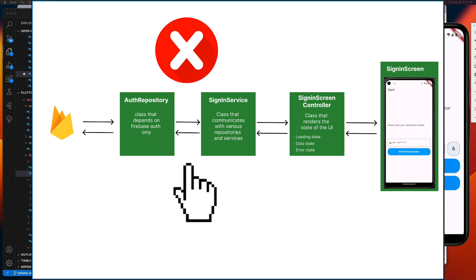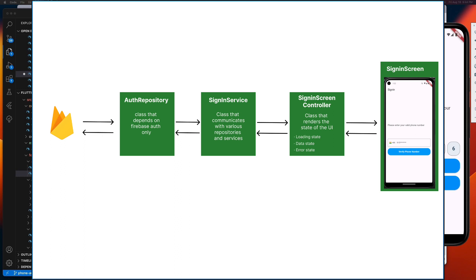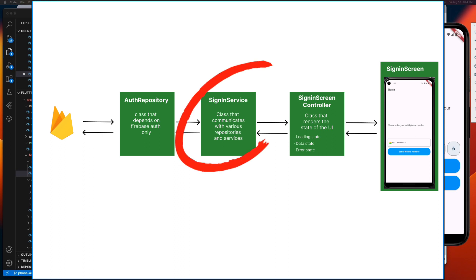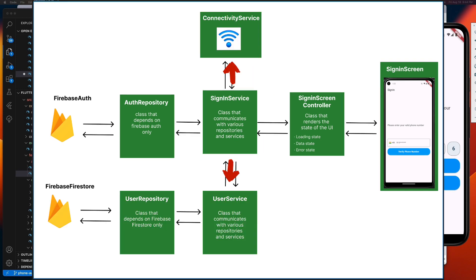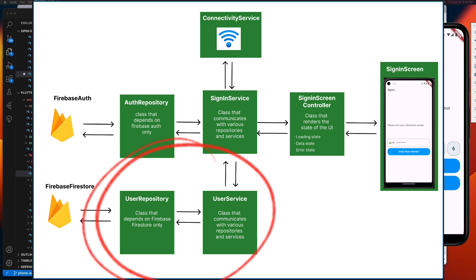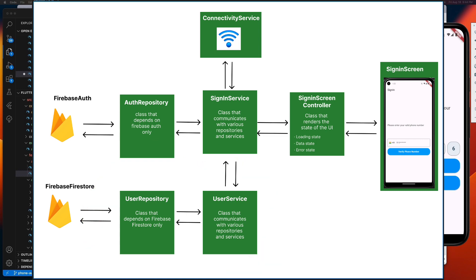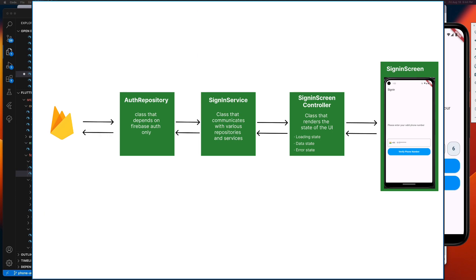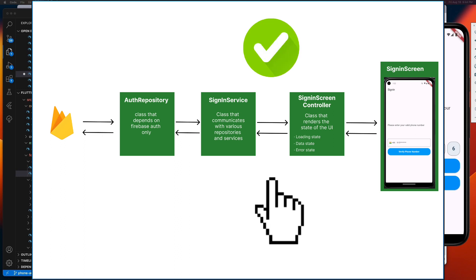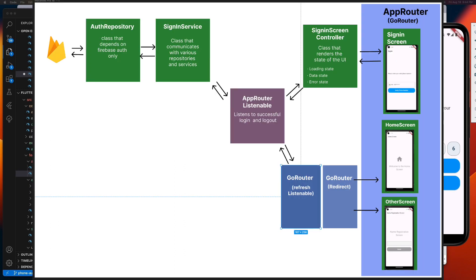Positioning it between the auth repository class and sign-in service class isn't ideal. Because as explained in my previous video, this sign-in service class is our backstage manager that communicates to various repositories and service classes. After signing in to our auth repository, it may still interact with the Firestore service to update something or engage with other classes for various reasons. So obviously, after finishing all its tasks and returning the final result of its job, that's what we need to listen to in order to determine success or failure. We will position our AppRouterListenable between the sign-in service class and the sign-in screen controller class.